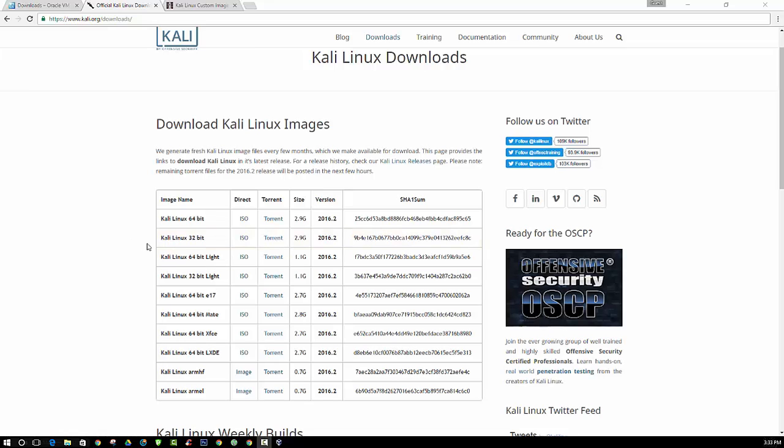Alright, so when we get to the downloads page, you're going to want to choose the installation that makes sense according to the operating system and computer that you're currently using. It's advised to use a newer model computer if you're running a virtual machine with multiple operating systems. You definitely don't want to be using an older Windows Vista with 2 gigs of RAM. You will want to use a more modern, updated computer.